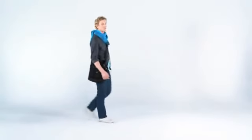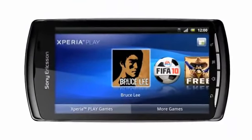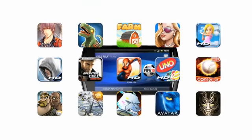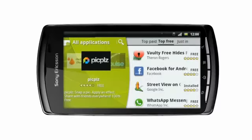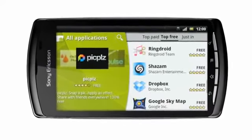Congratulations, Shane — looks like you're the champion. That was a good day, and we've only scratched the surface. With the Xperia Play app, you can launch and find all kinds of games for your phone. With the PlayStation Pocket app, you can play and download PlayStation games. You also have access to Android Market, where you'll find tons of apps that you can download for every occasion.